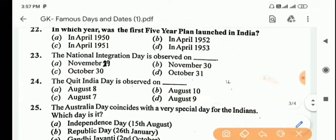Next question: the National Integration Day is observed on? Answer is Option A, November 19.